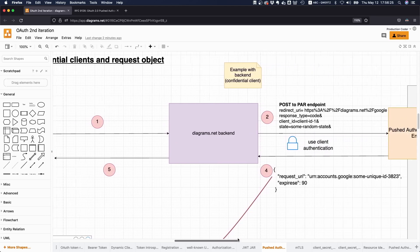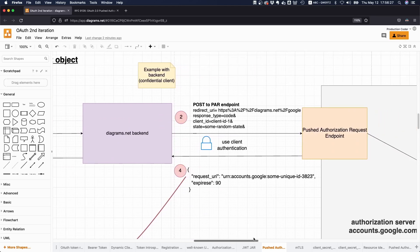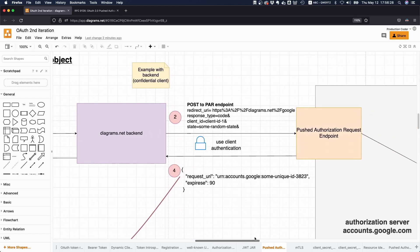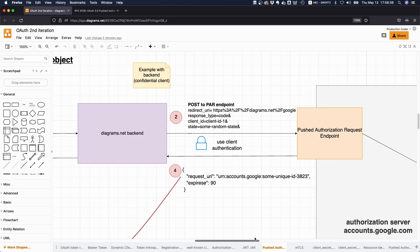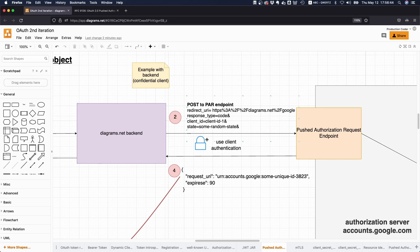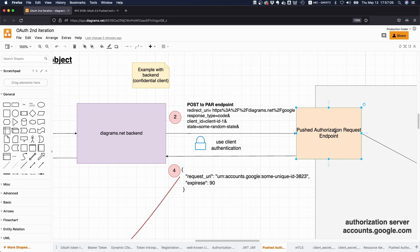Then our back end makes a request to a new endpoint which is called pushed authorization request endpoint. What we do is essentially send the parameters we have sent before in the browser's bar—we just send it through our back end. So we make a POST request and we send the exact same thing as before: the redirect URI, response type, client ID, some state, maybe some PKCE values to this endpoint, and what we get back is a URI for this particular authorization request that uniquely identifies the authorization request we just did.